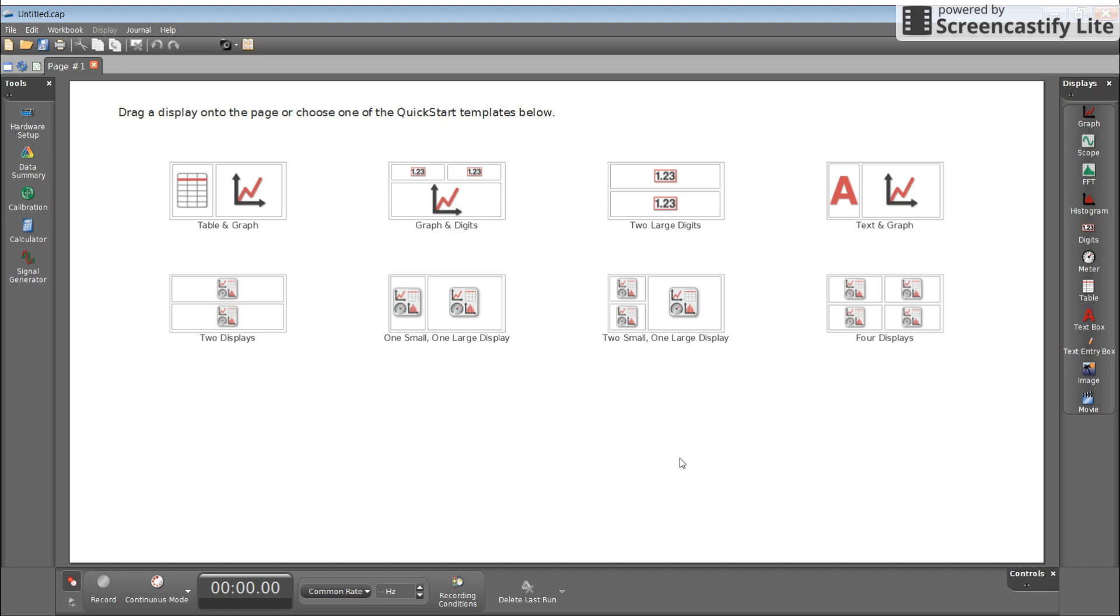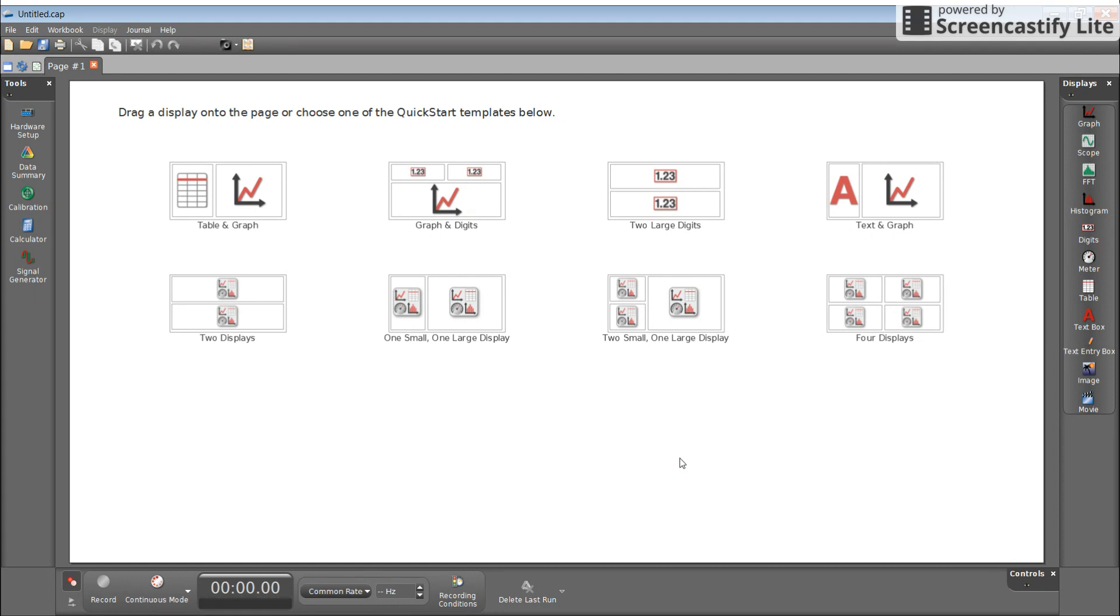In this video, I'm going to show you how to set up the Pasco Capstone software to be able to record position time data using a motion sensor. You will find the icon for Pasco Capstone on the desktop of any of the physics laptops.